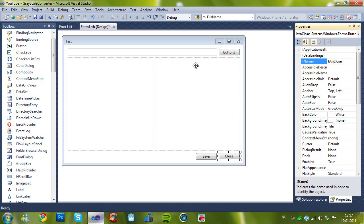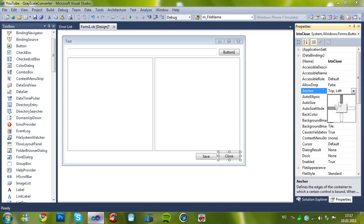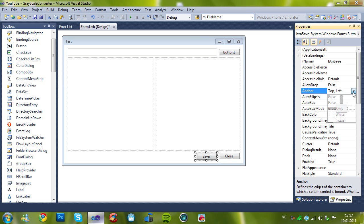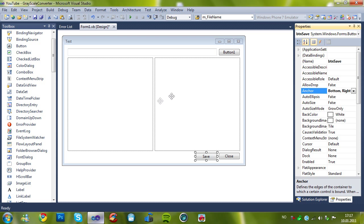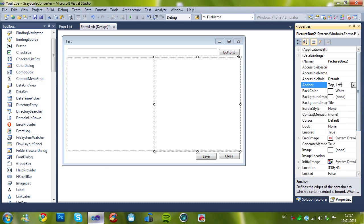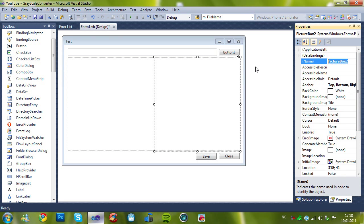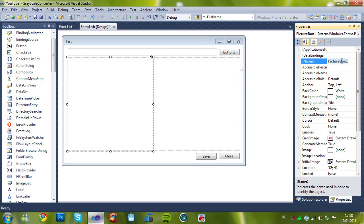So now, we have to set some settings, and leave this at the same, and this at this. And we also gotta rename the picture box to PB grayscale, and this to PB color.